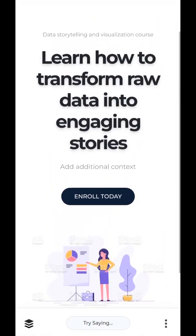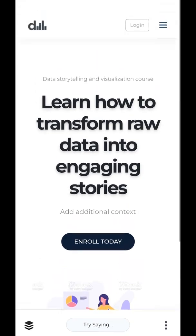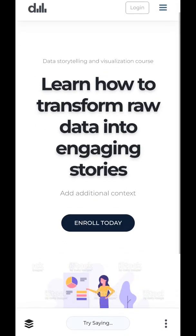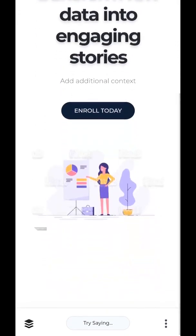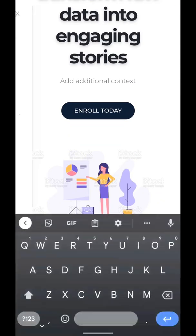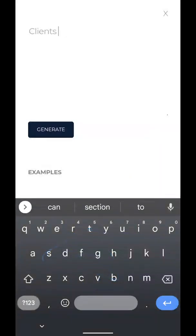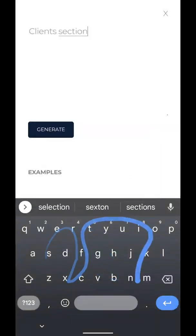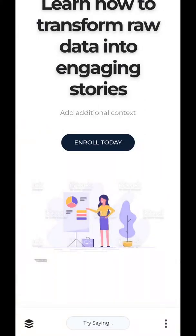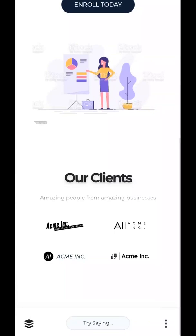The next section we want to do is create a new client section. The client section shows all the people that use your products and services. There we go — new client section. You can edit this, you can edit those logos. We'll do that later.